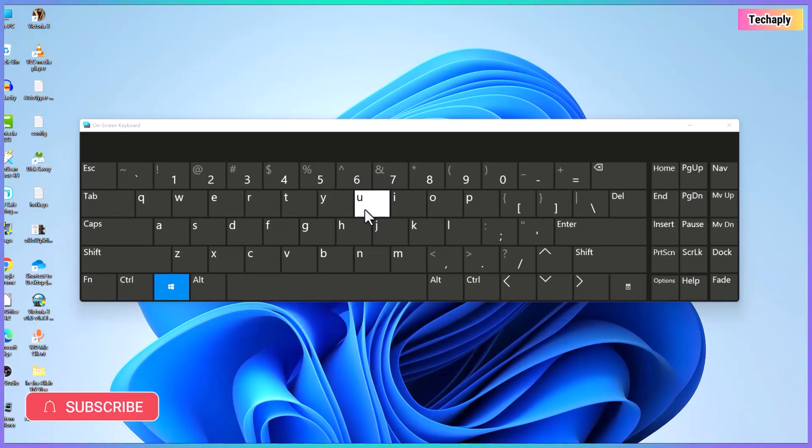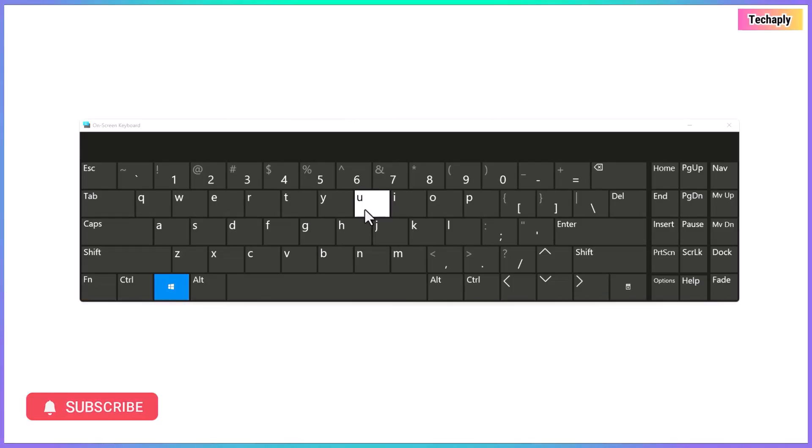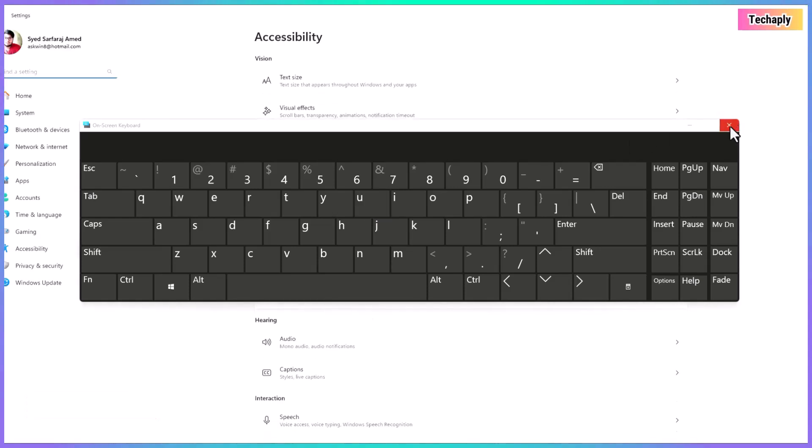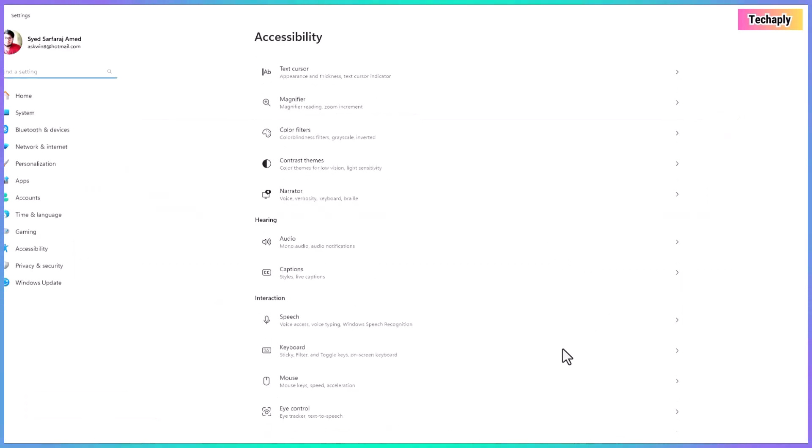Or, the easiest way to go to these settings is by pressing both Windows logo key and U key on your keyboard. Alright, now choose keyboard settings.